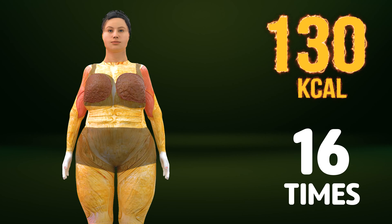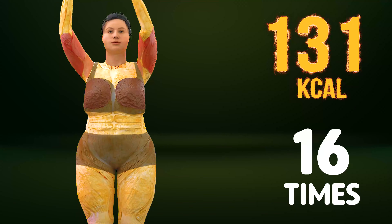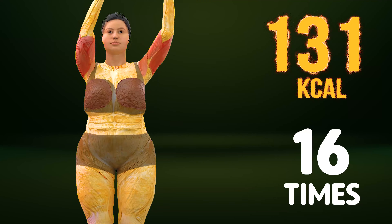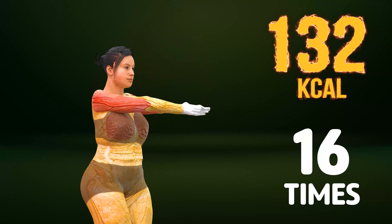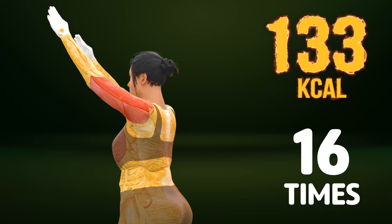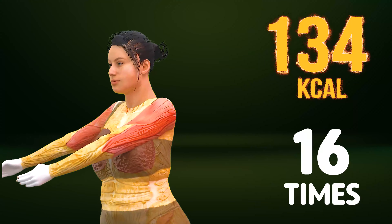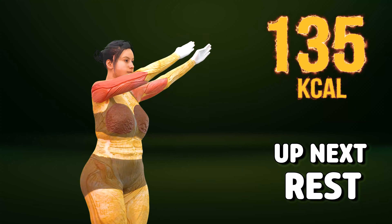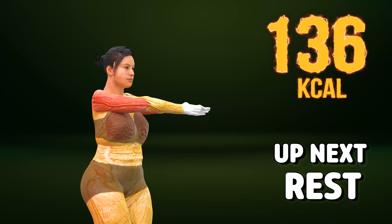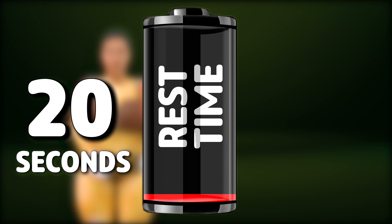In three, two, one. Go! One, two, three, four, five, six, seven, eight, nine, ten, eleven, twelve, thirteen, fourteen, fifteen, sixteen. Rest time.